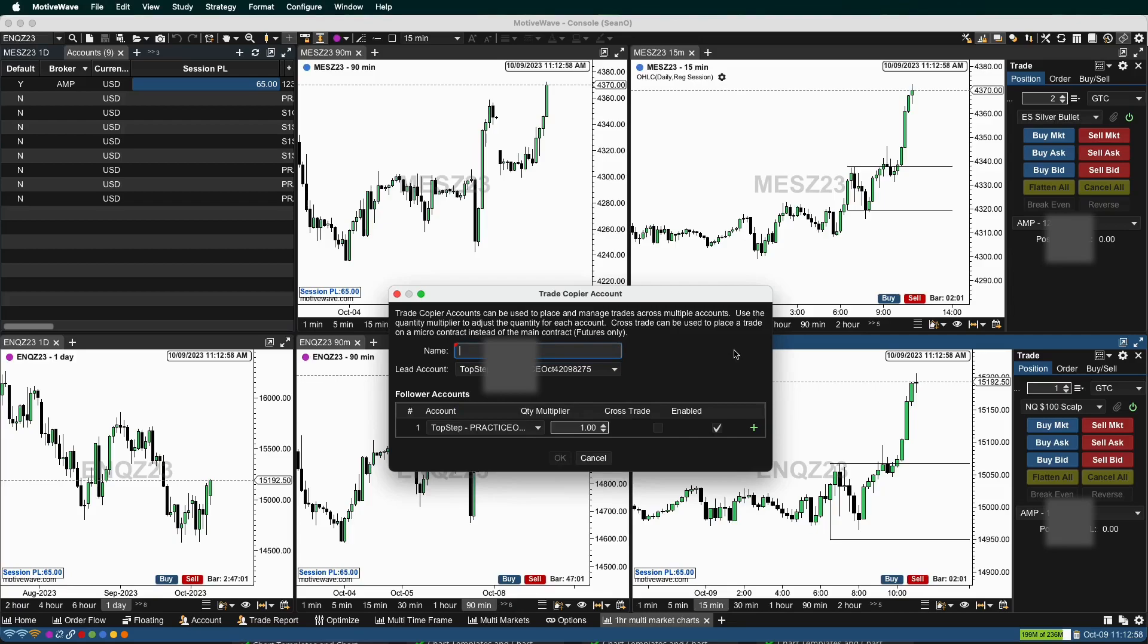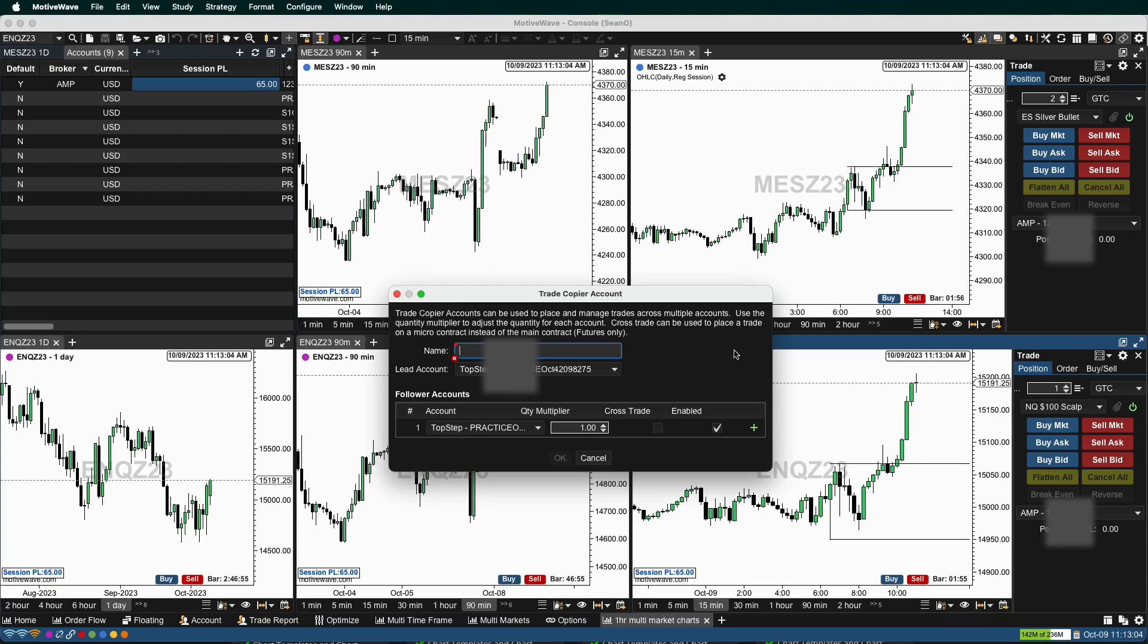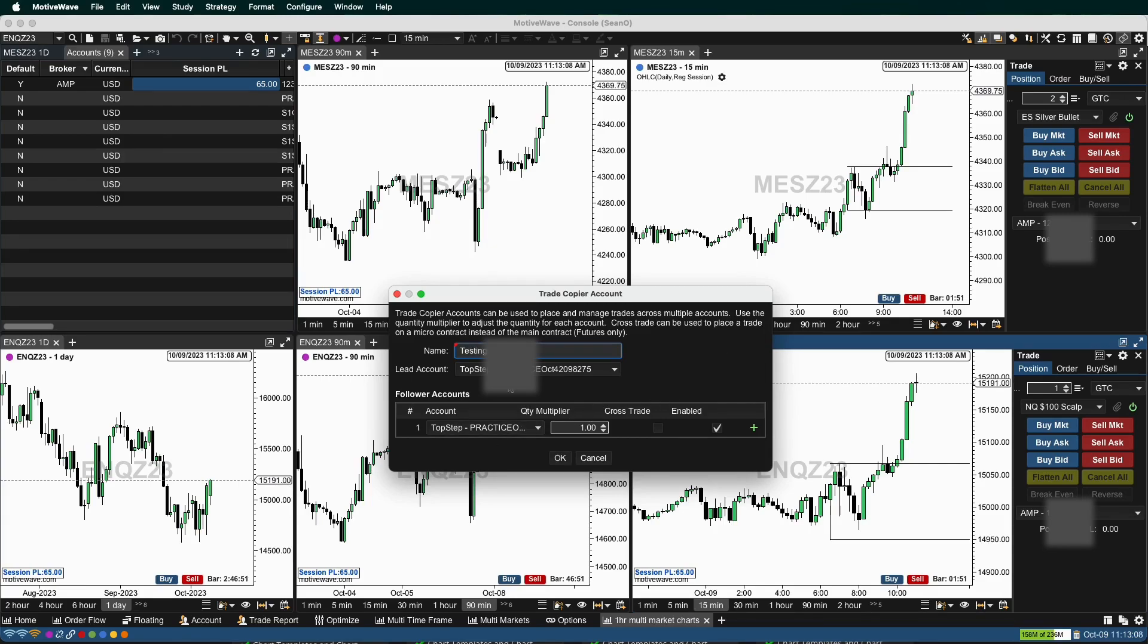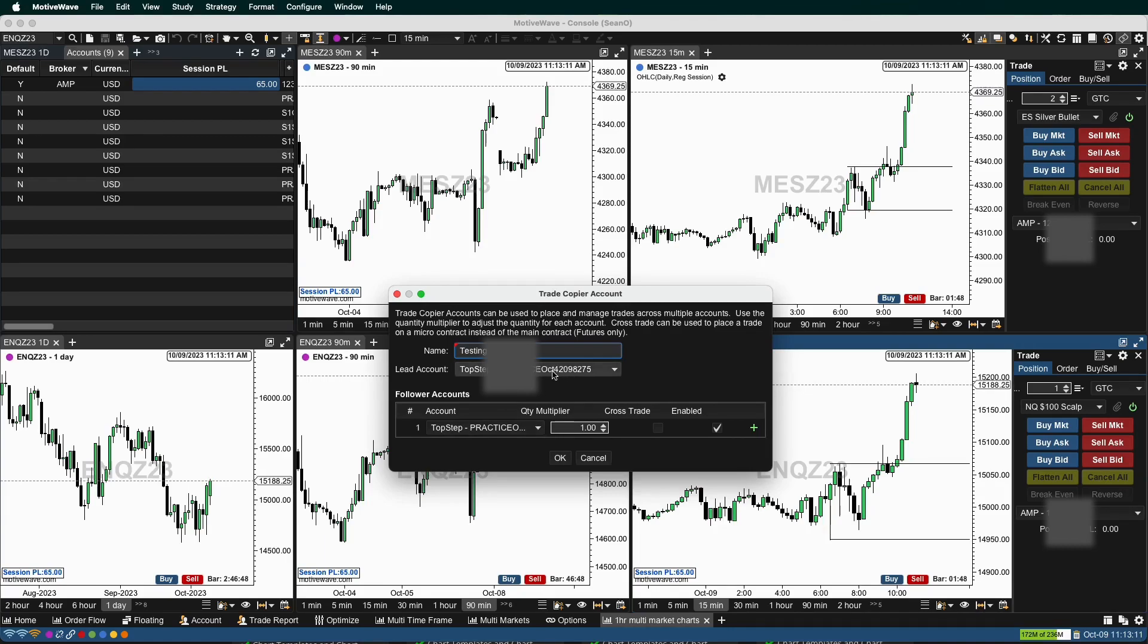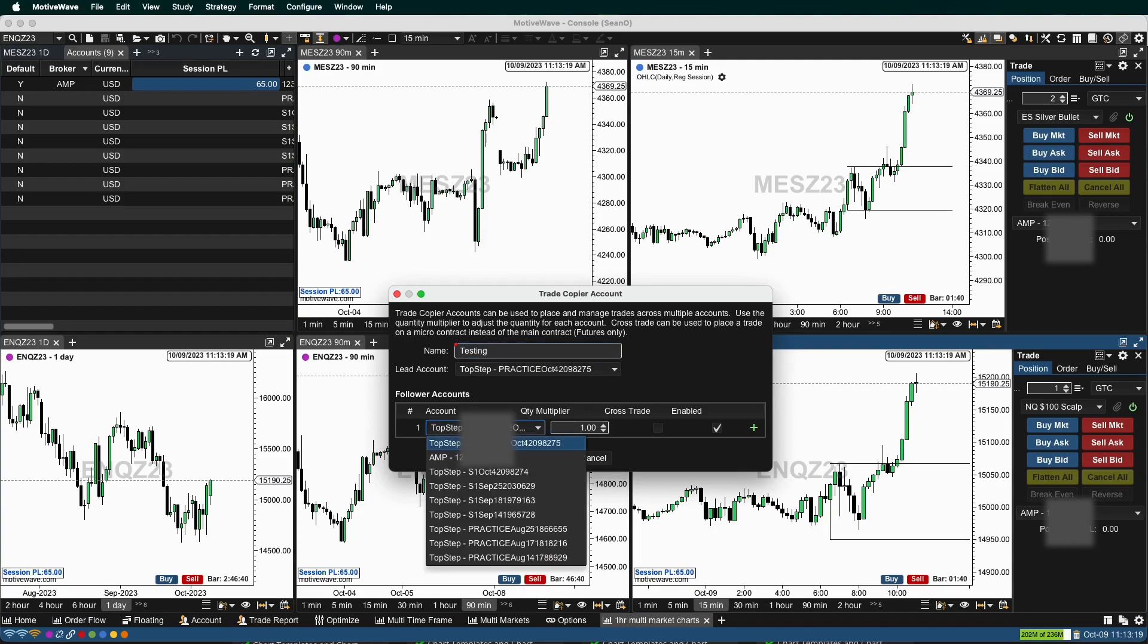We can name this whatever we want. Let's just name it testing. And you can see I have my lead account, so this will be the main one. This will copy into all the other accounts. So let's say I want to go into a different TopStep account.